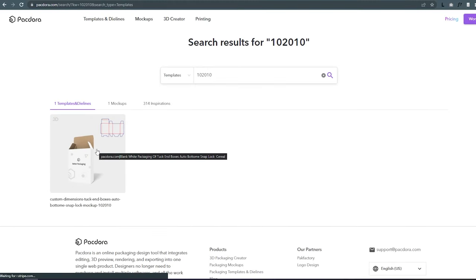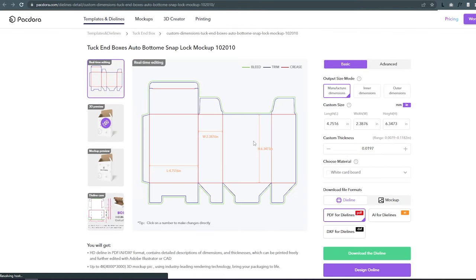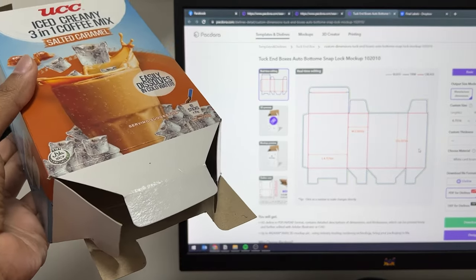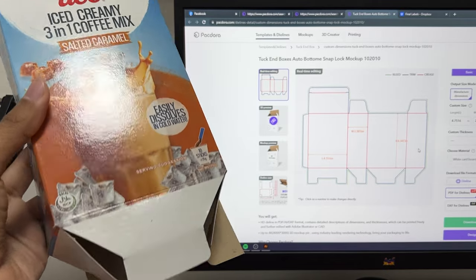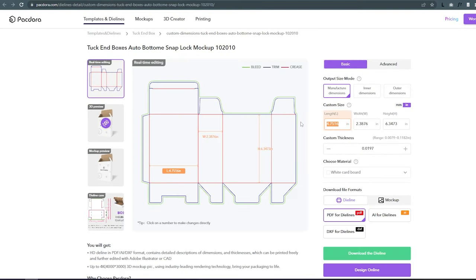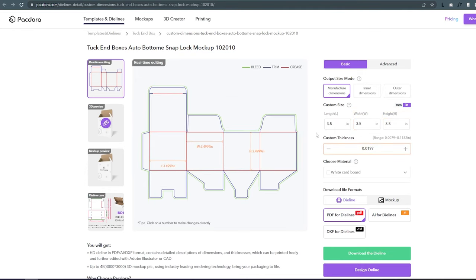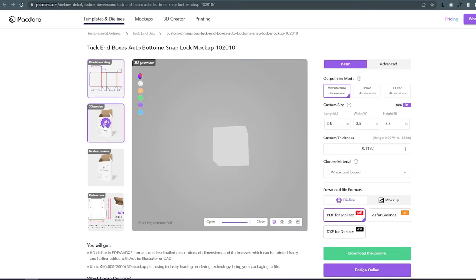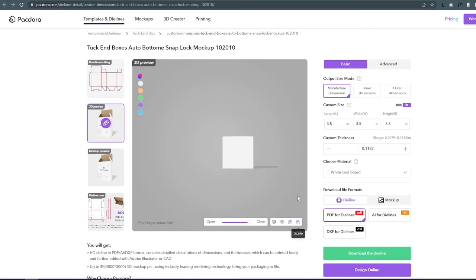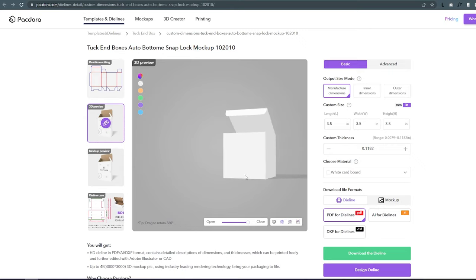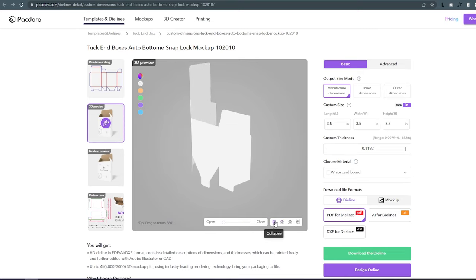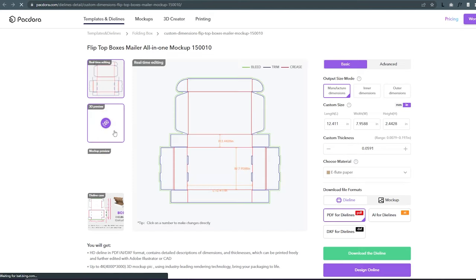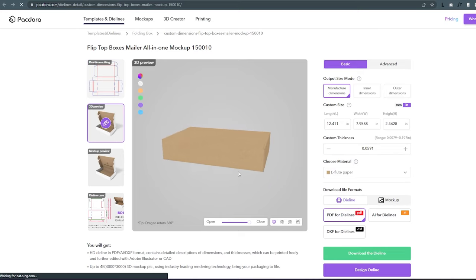I found here the die lines similar to our box, and one of the customizations you can do is modifying the dimensions. I will change this to a 3.5 inch cube. They have here a 3D preview of the packaging and there is a slider here that lets you close or open the box. There are also cool animations like scale, translation, and rotation. Being able to interpret how packaging folds is a skill needed by packaging designers, and I love how this collapse feature shows exactly how the packaging is formed.